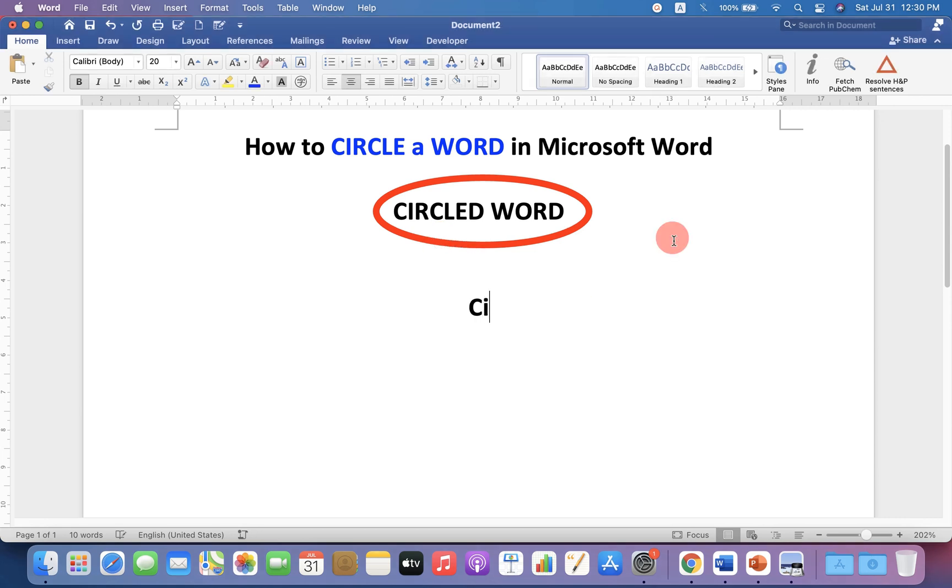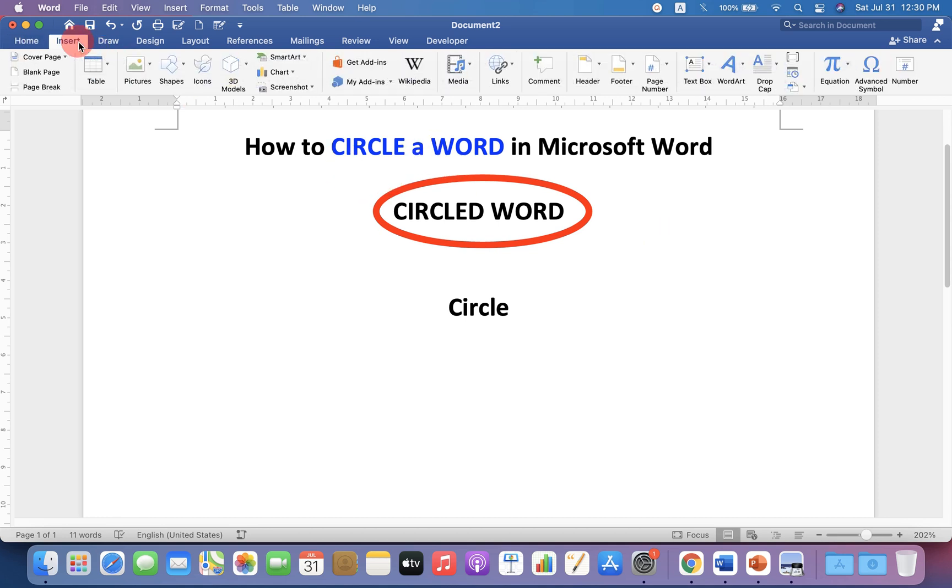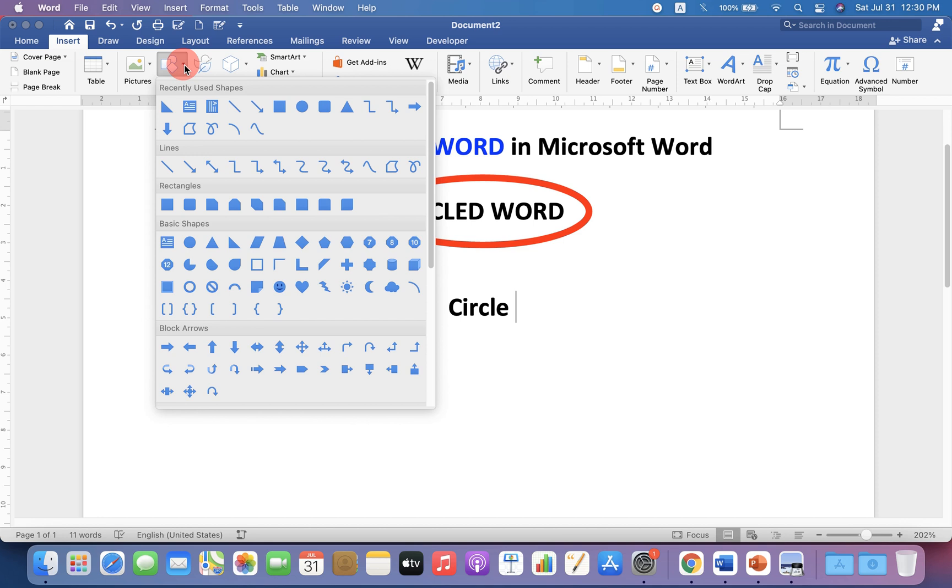First, type what you want or if you have already typed, then go up to the Insert option and you will see here the option of Shapes. You will see this small downward triangle. Click on it and you will see different shapes.